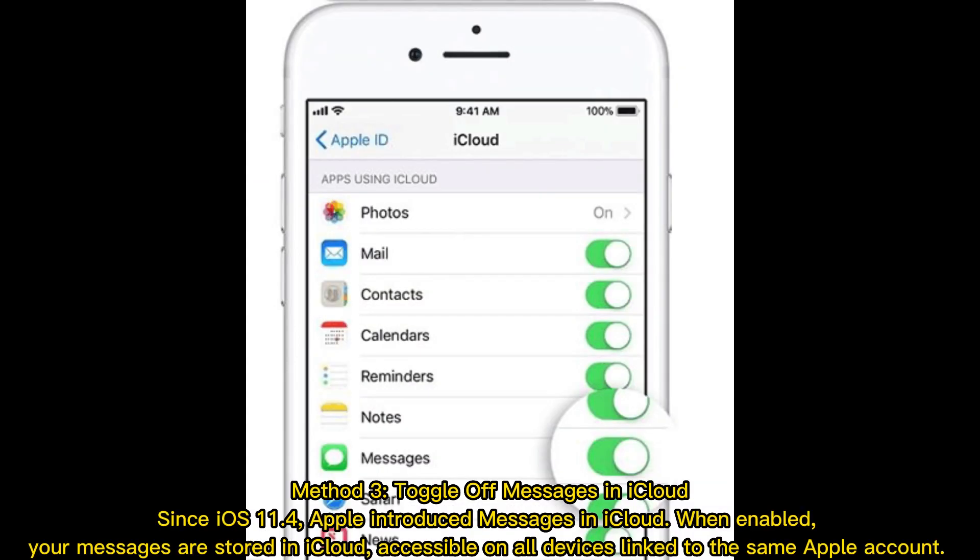Method 3: Toggle off Messages in iCloud. Since iOS 11.4, Apple introduced Messages in iCloud. When enabled, your messages are stored in iCloud, accessible on all devices linked to the same Apple account.